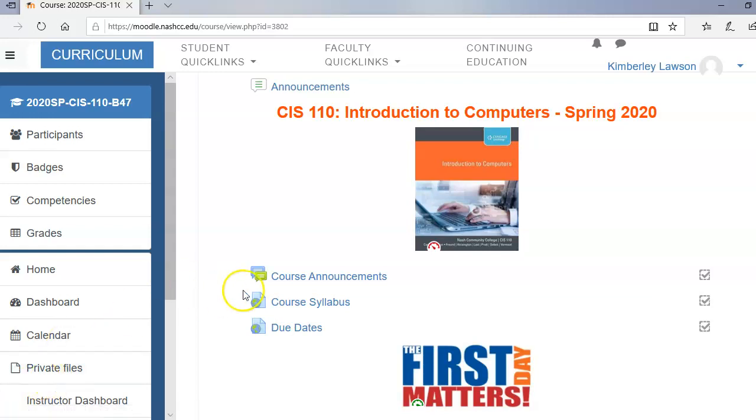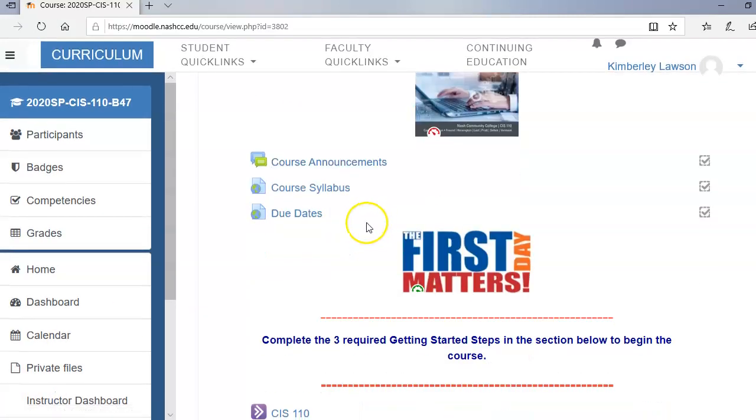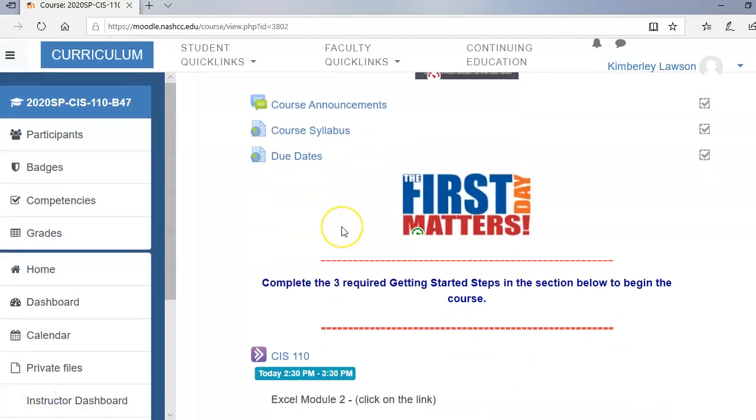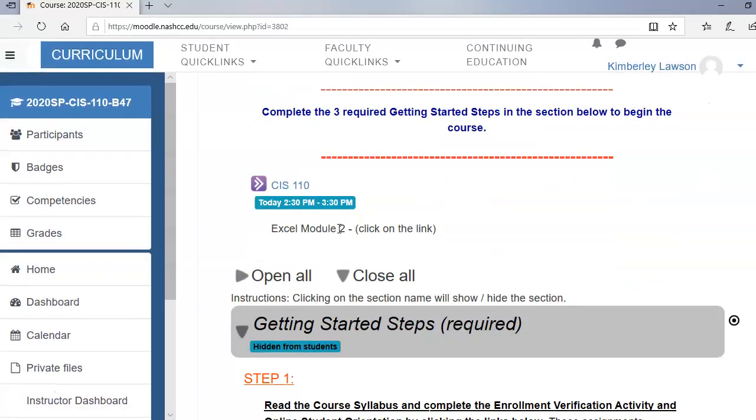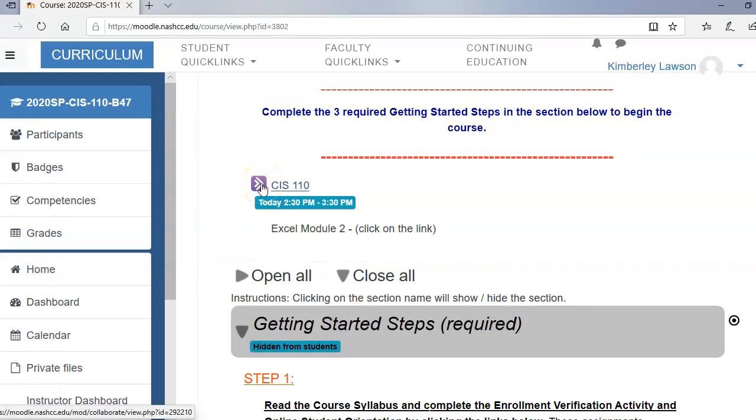So if you scroll down on your Google page you will see a purple box with arrows in it. So next to that purple box there will be a link. So I made this link today. It's just called CIS110 for training purposes.